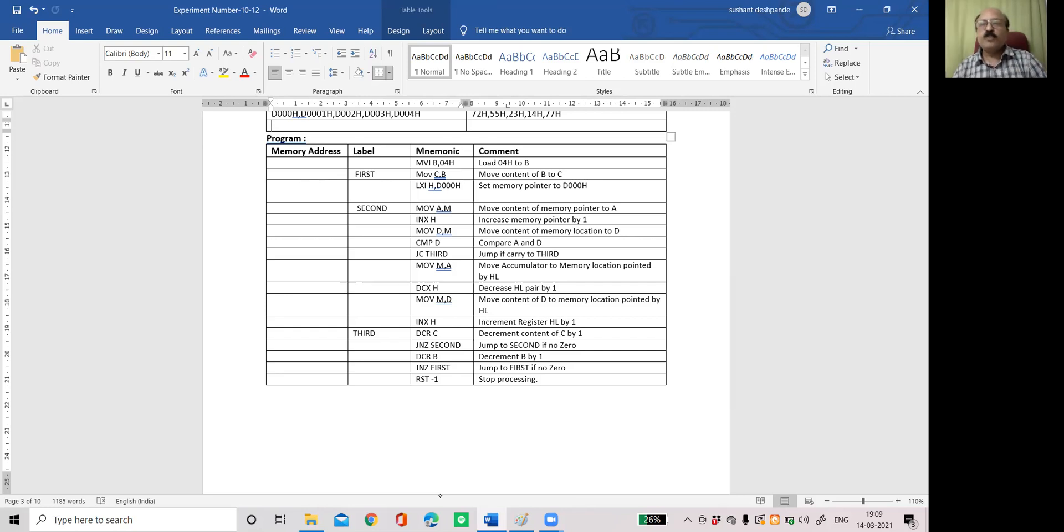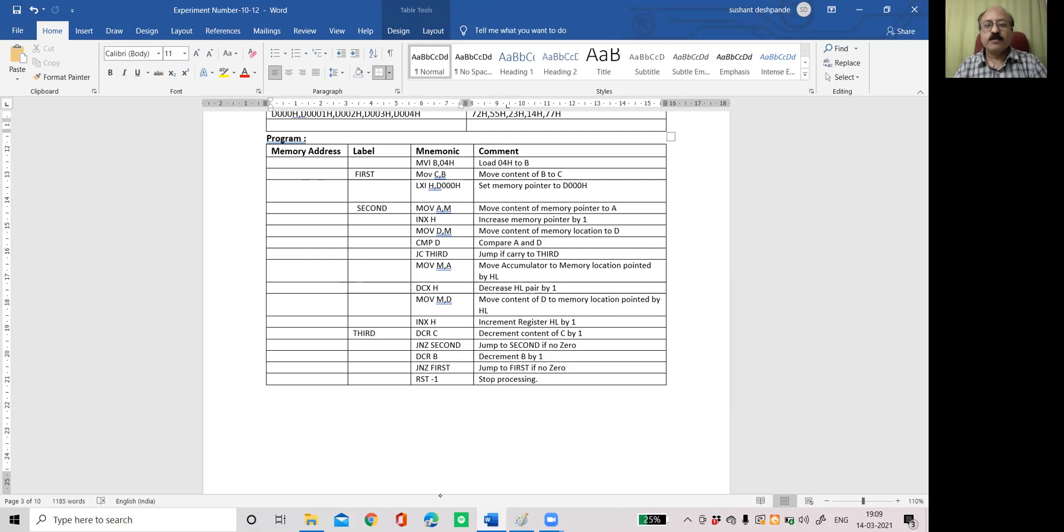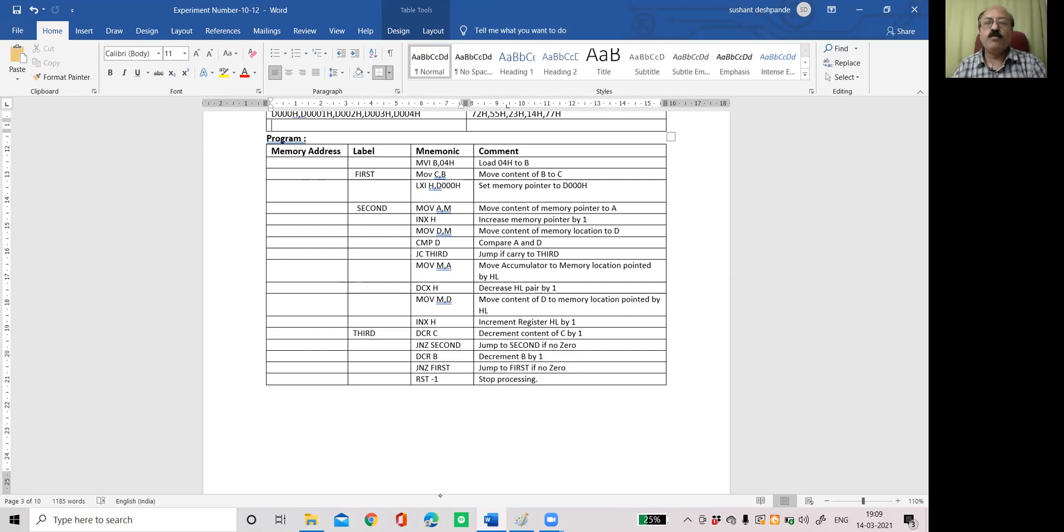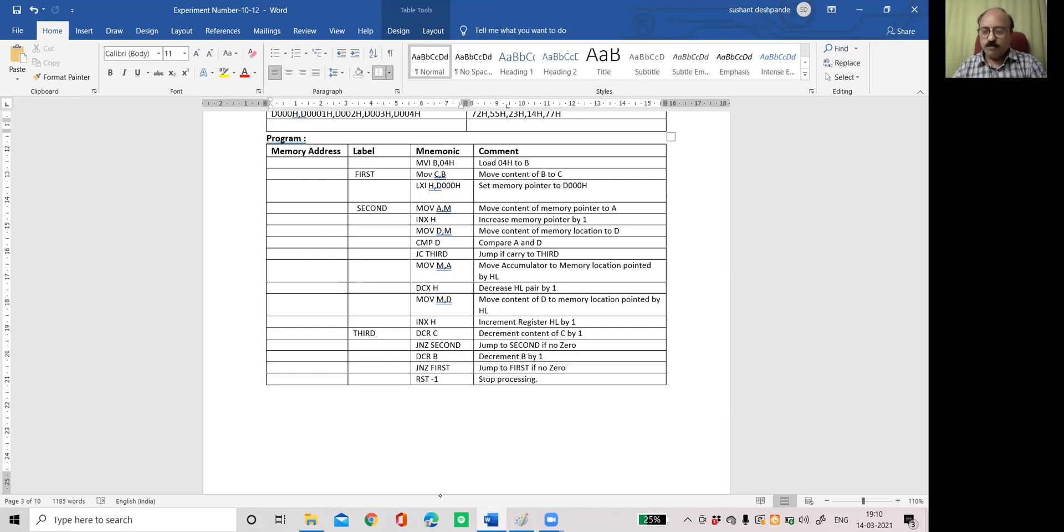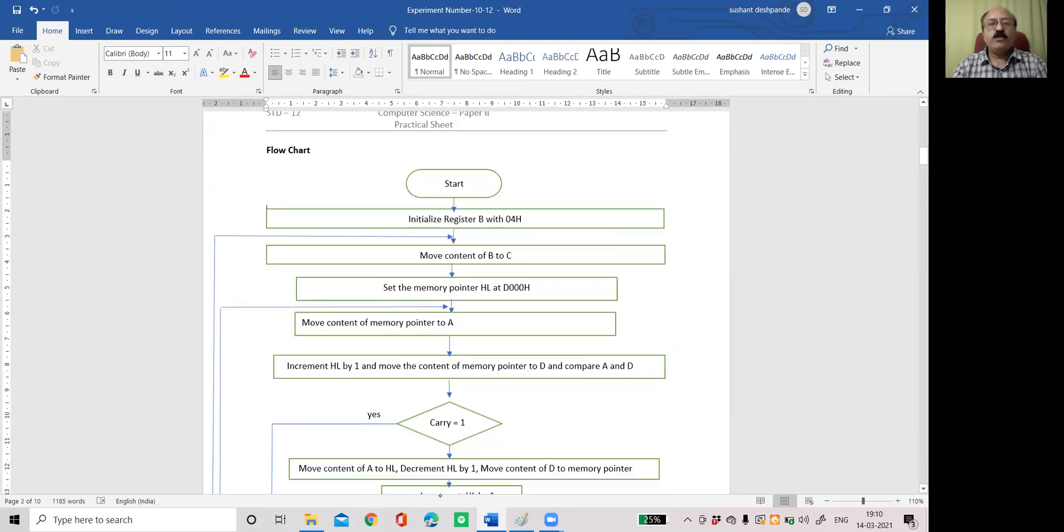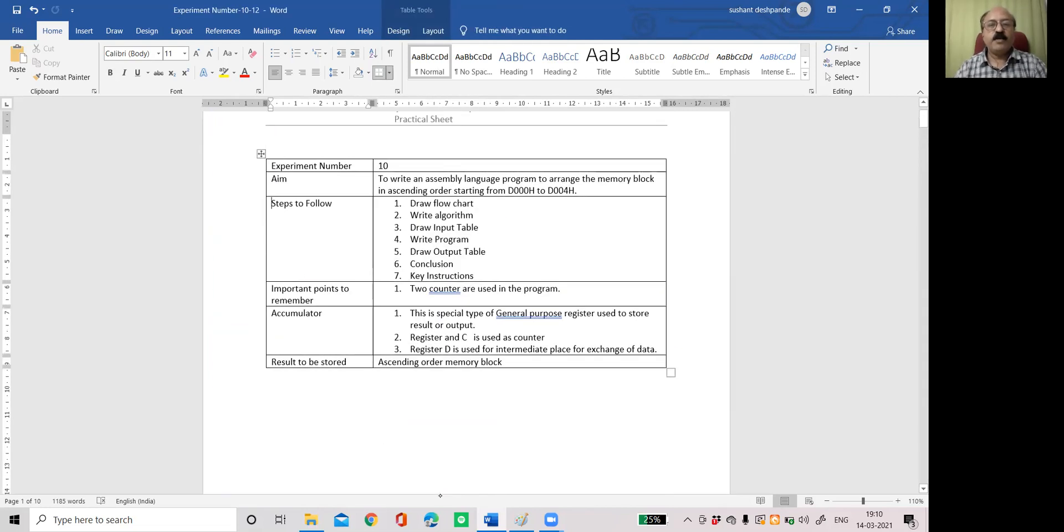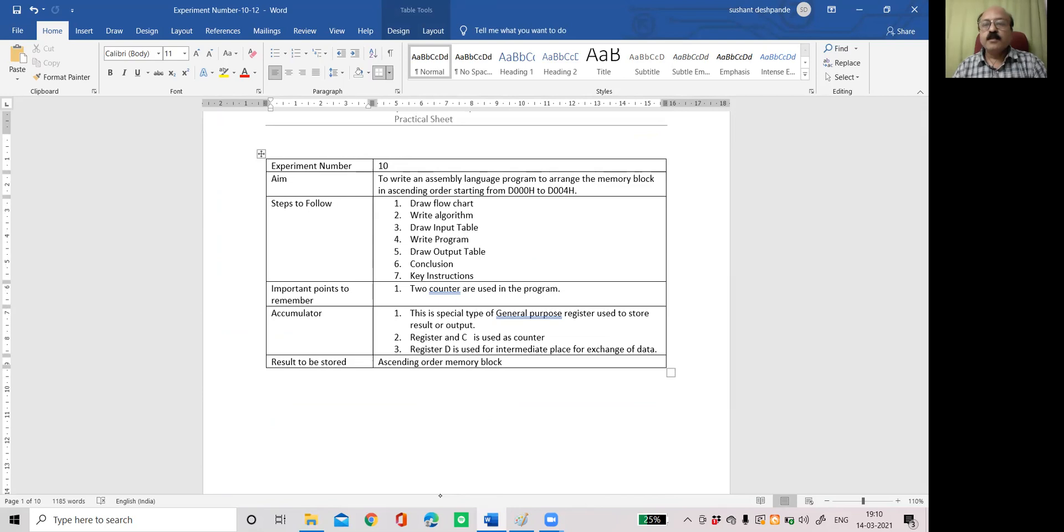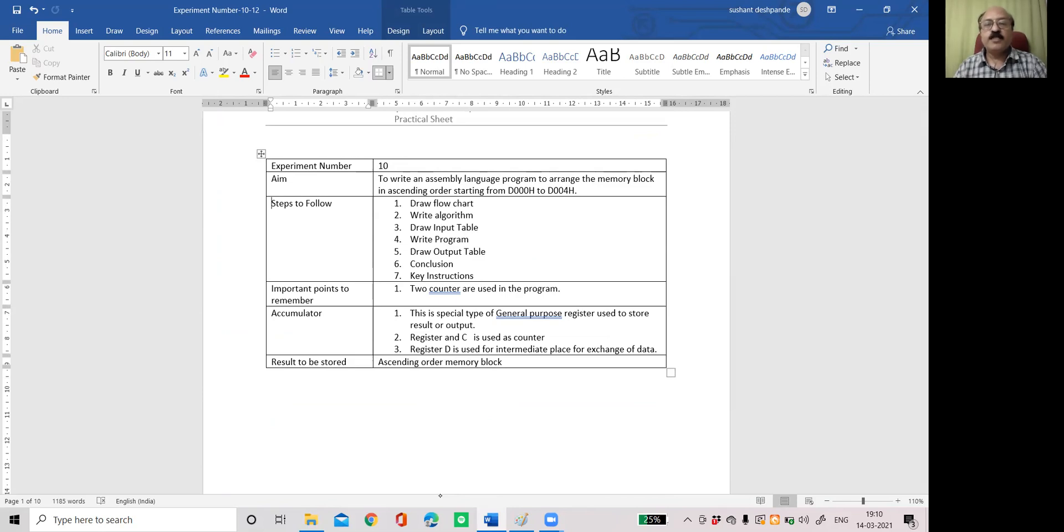So friends, this is all about your practical ship. I am sure that you have understood all the programs. Write all these programs into a file. There are some small few typing mistakes that I have covered in the video. So you pay attention to it and accordingly correct it. Here also, while giving you in a file, the M return was wrong. It was copied for the reverse way only. Or an odd or even number title was copied. So change that title with write an assembly language program to arrange memory block in ascending order starting from D000H to D004H.